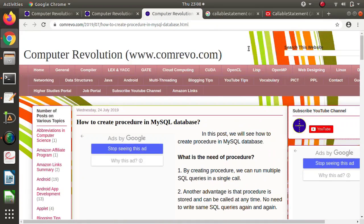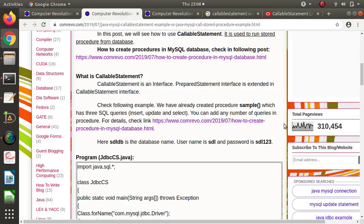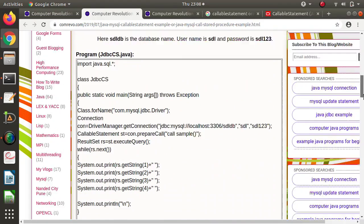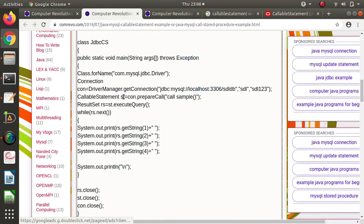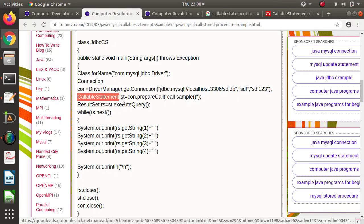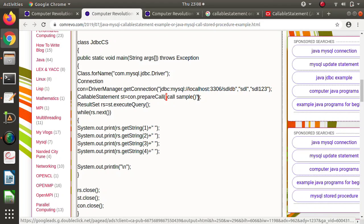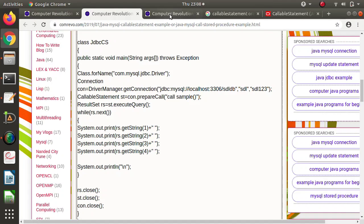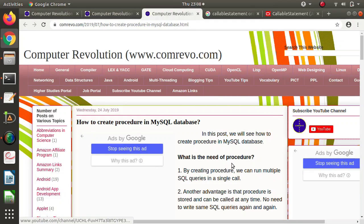We can call an existing procedure by using CallableStatement. To create a CallableStatement object, we need to call the prepareCall method using the connection object, and as a parameter we pass the call string, for example: CALL sample(). Here 'sample' is the procedure name.